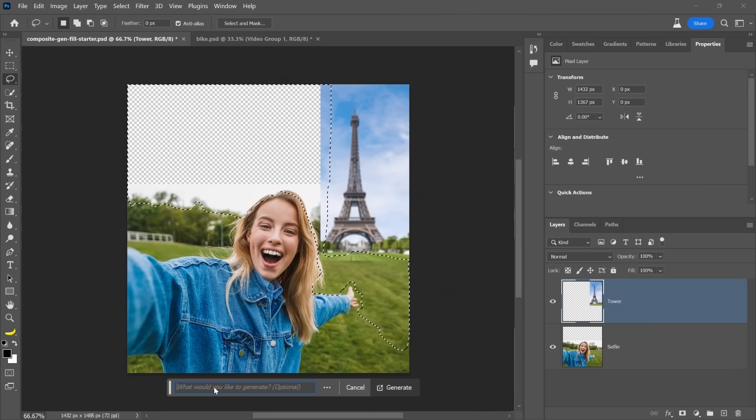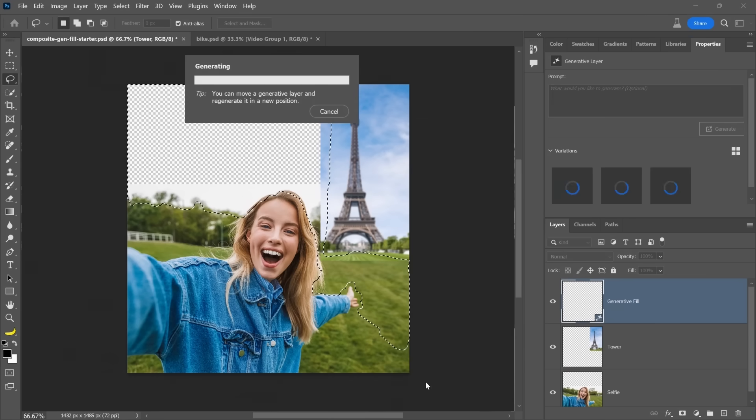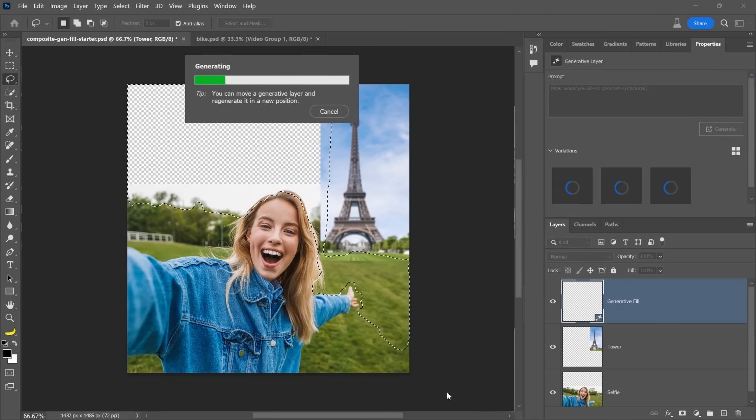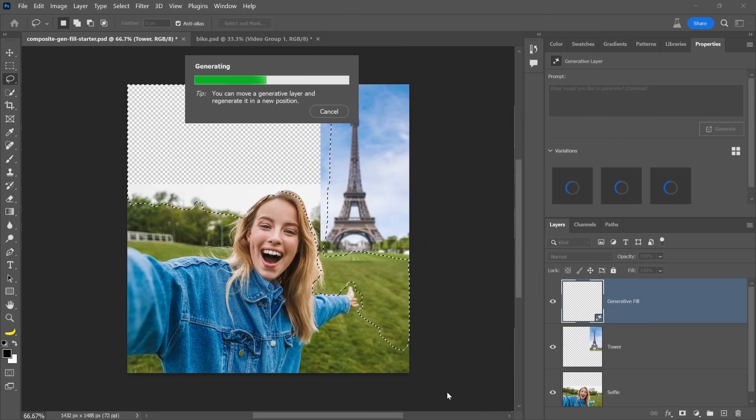And all I need to do now is click on Generator Fill, click on Generate and don't type anything in the prompt. Let Photoshop do its magic. What's going to happen? We'll see.